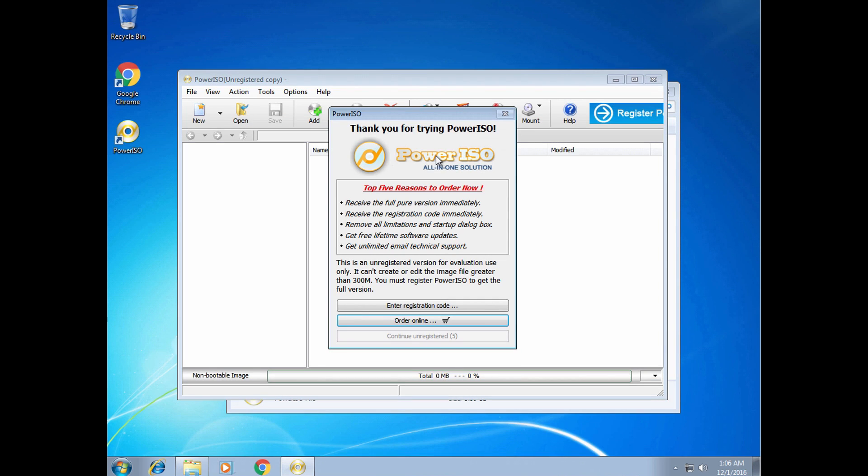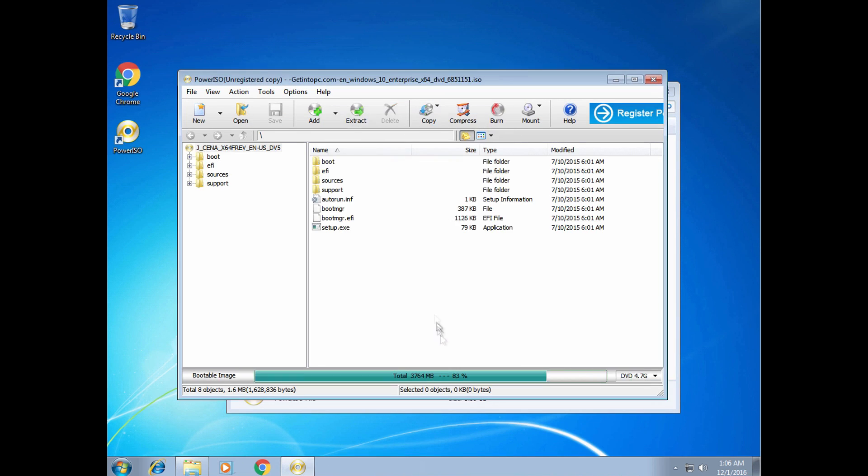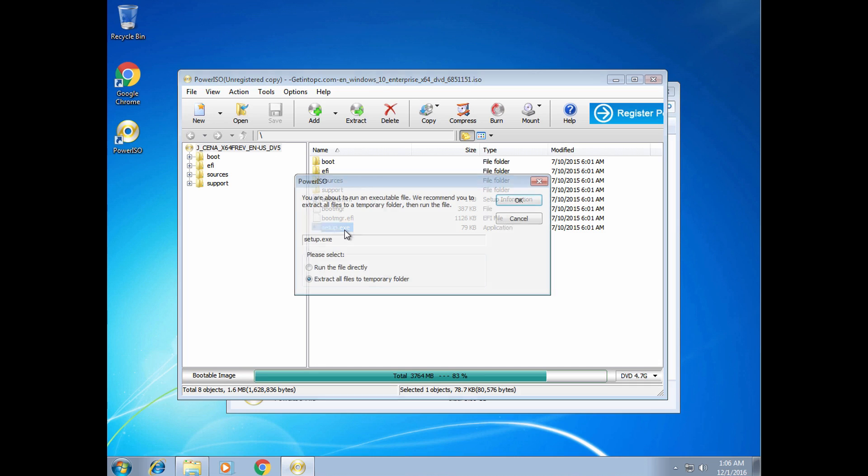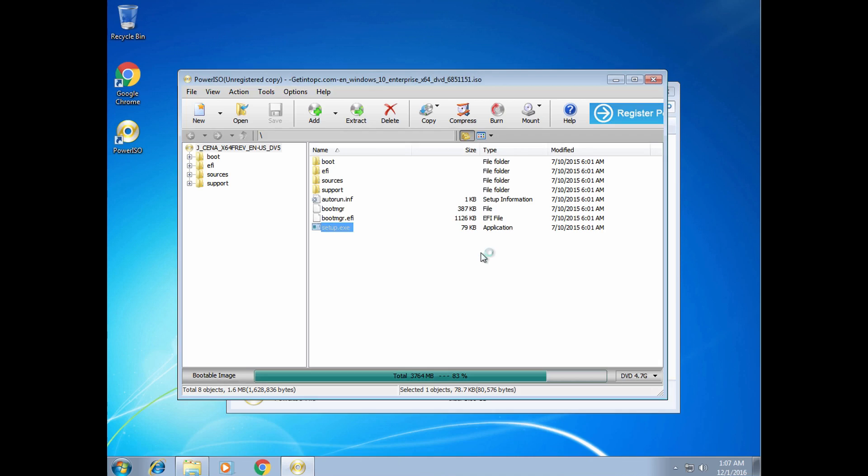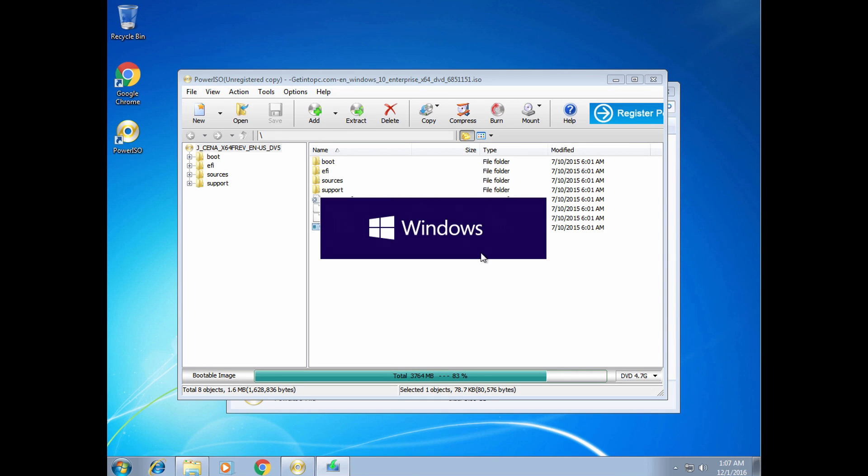When it's done, open the Windows file, continue unregistered and run setup. Make sure that Extract all files to temporary folder is checked. When it's extracted, Windows setup will open.